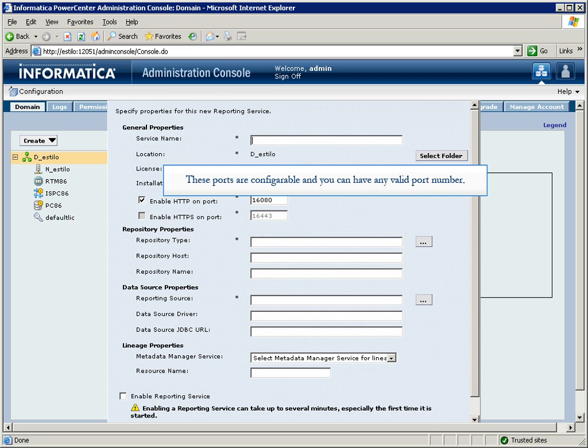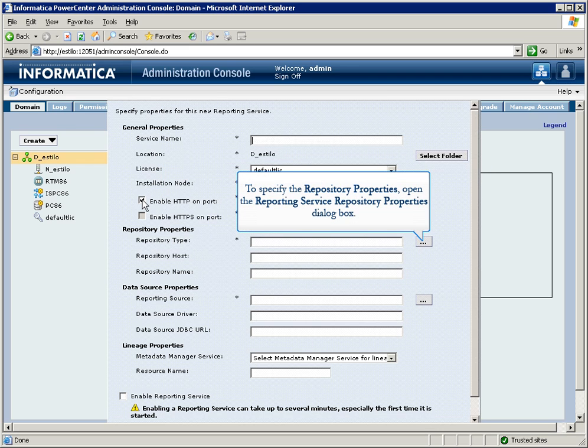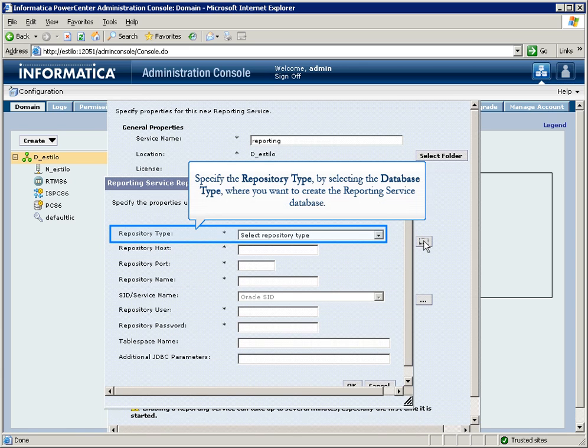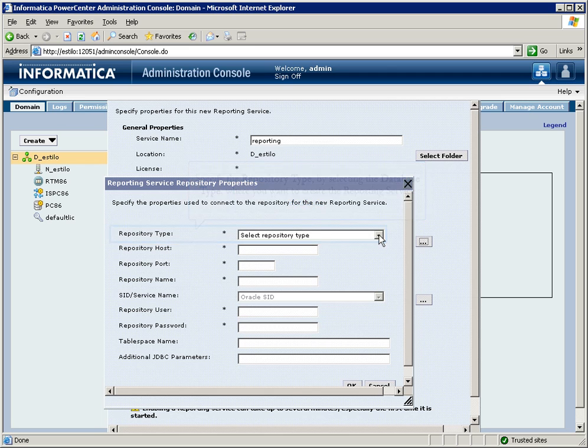and you can have any valid port number. To specify the repository properties, open the Reporting Service Repository Properties dialog box. Specify the repository type by selecting the database type where you want to create the reporting service database.